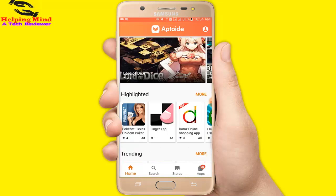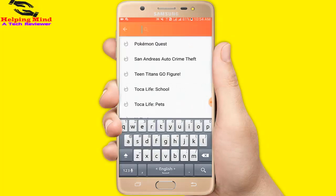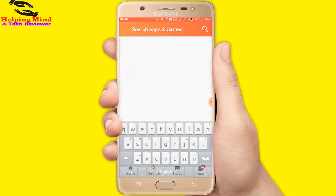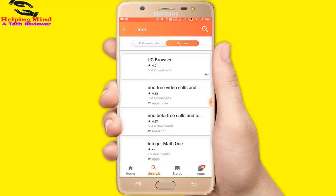Now I will tap on Search and I will search an app. By searching, we can download and install any app without the Play Store.